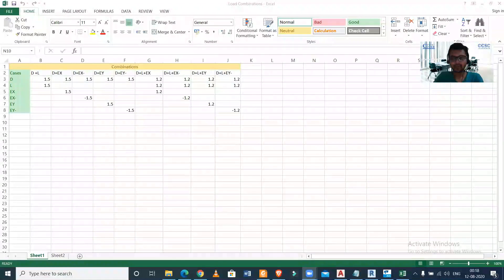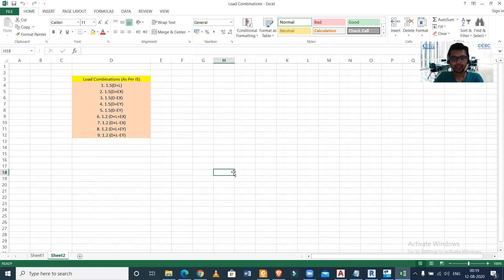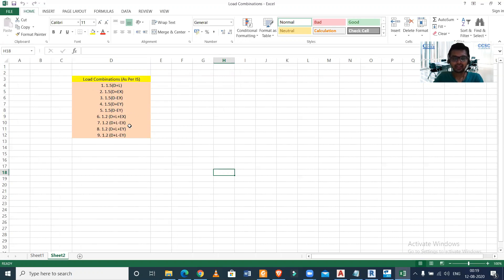Without wasting any time, let's get started. For importing load combinations in Tekla Structural Designer, you need to know the load combinations as per your design code. As per Indian standards, we have load combinations per IS 875 Part 5. These cover three types of loads: dead load (D), live load (L), and seismic load in X and Y directions (EX and EY). The combinations include 1.5 dead load plus live load, 1.5 dead load plus seismic load in X direction, and with negative sign as well — giving us nine load combinations in total.